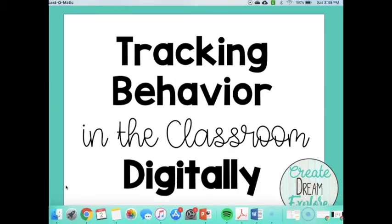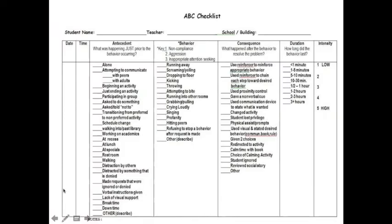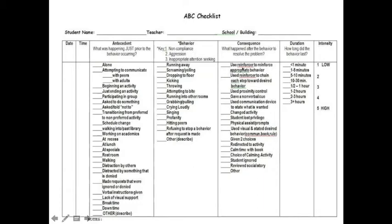Now you may have already heard of an ABC chart. You may even use one in your classroom. ABC charts include the date and time, the antecedent which was what was happening just prior to the behavior occurring, the behavior so what actually happened, and a consequence, what happened after the behavior to resolve the problem.